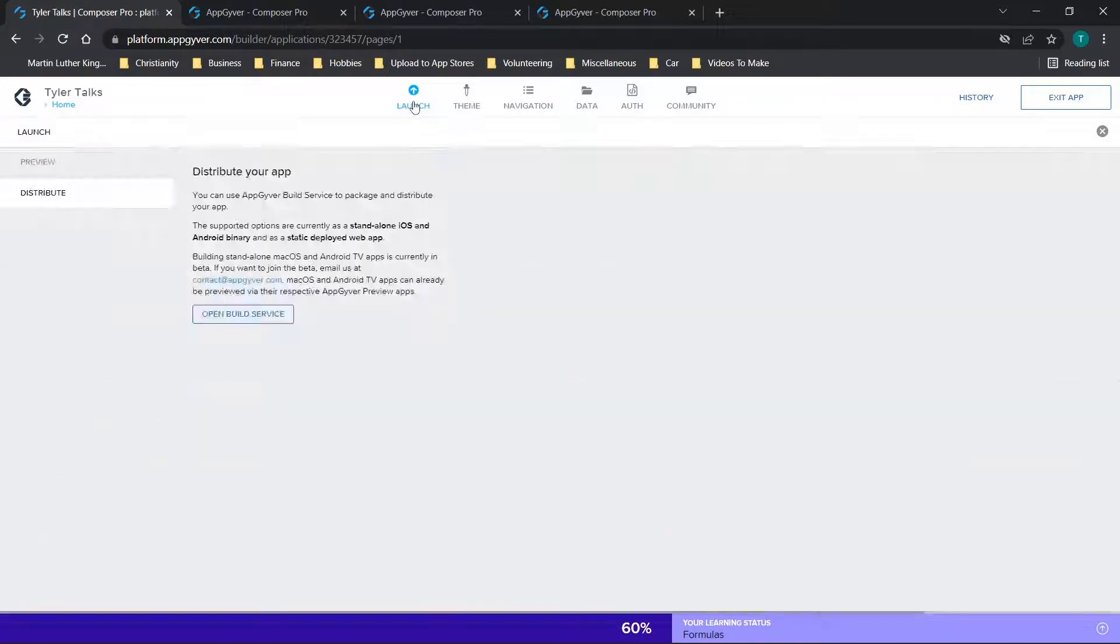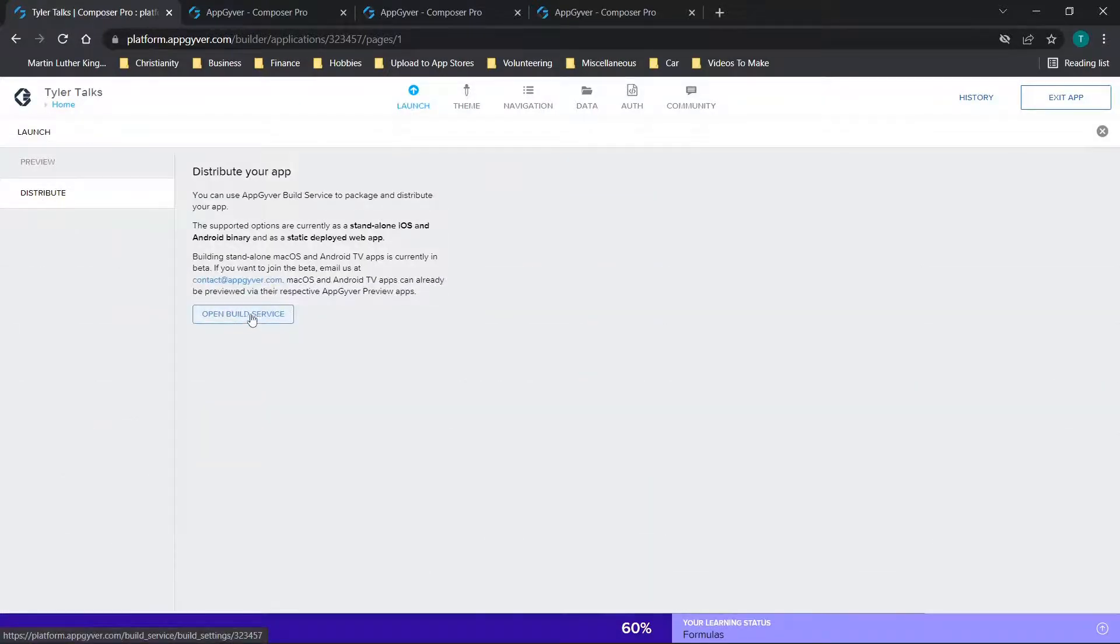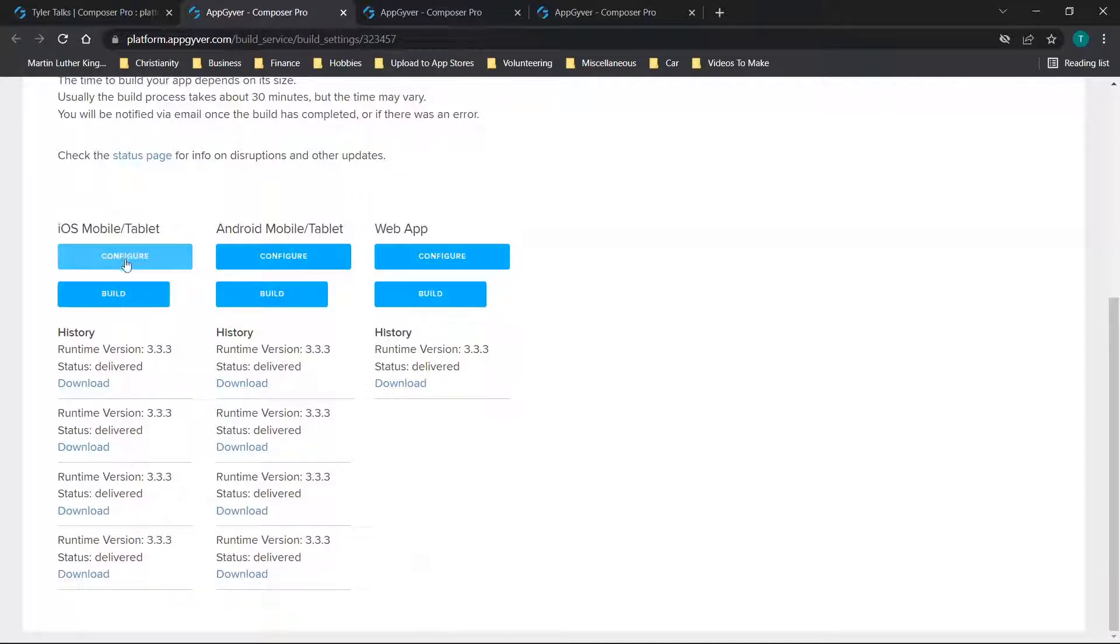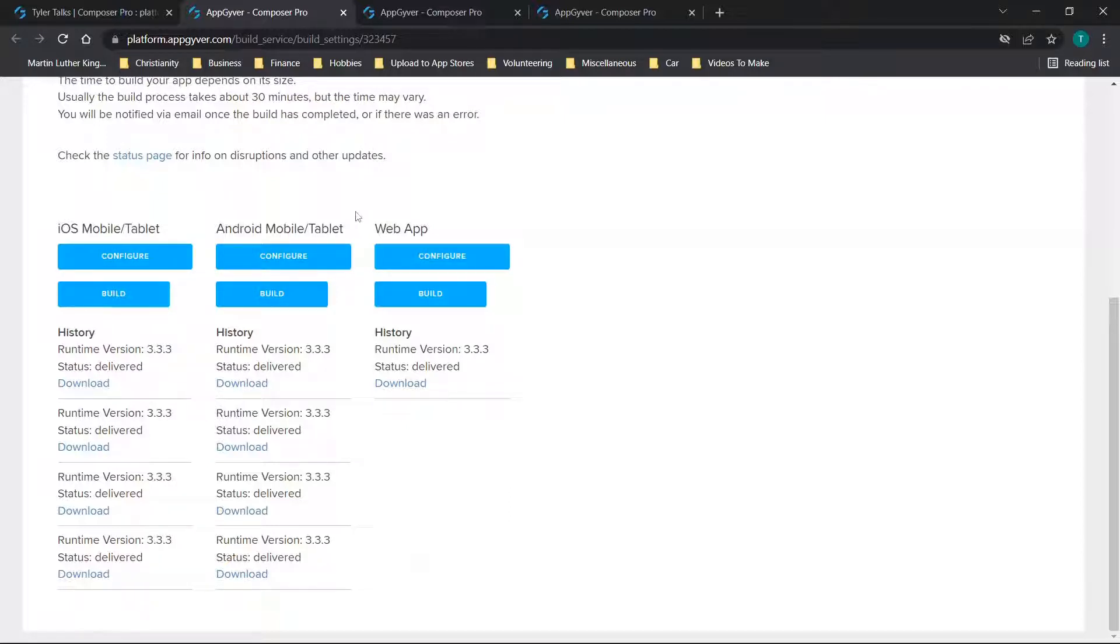So you can start by clicking launch and go to distribute and click open build services. This will bring up this application here. You'll see right here we have the configure options for iOS, Android, and web app. Now I'm not going to click on configure and show you the first page because those do display passwords for your key store files.